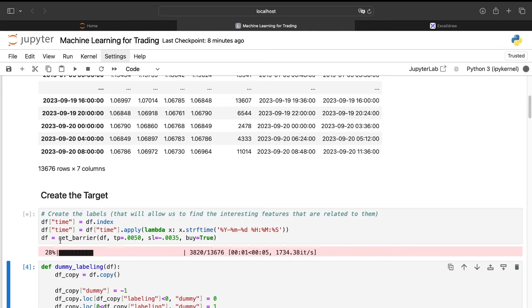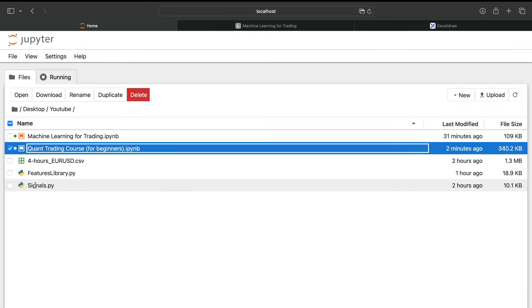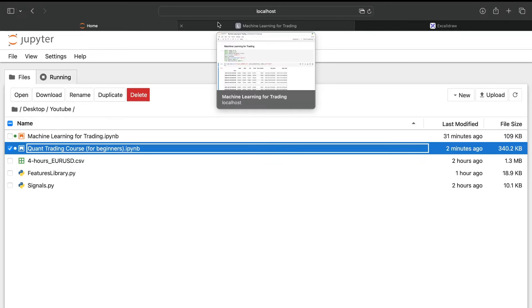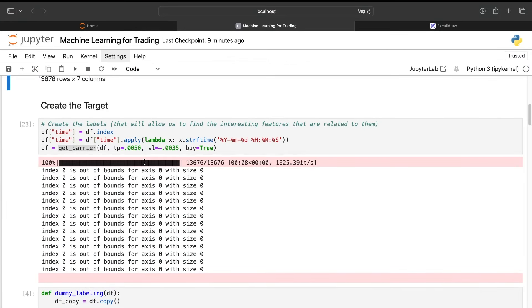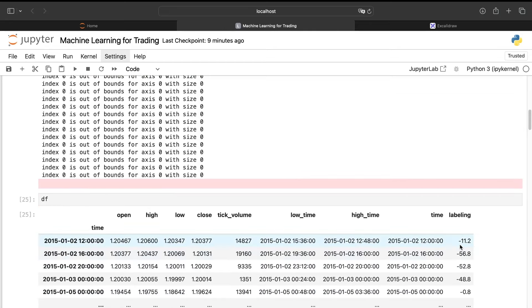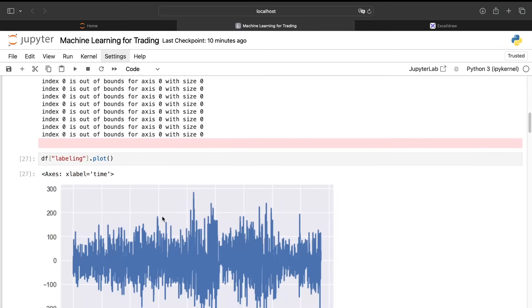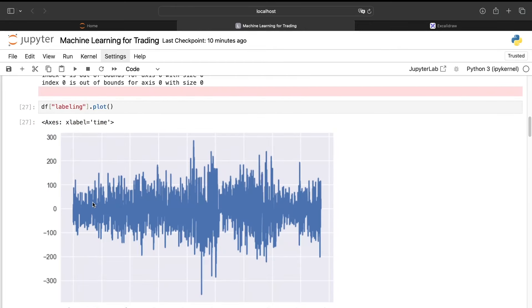This code, the get_barrier function, is given into the signal file that you will have access to when you download the code. And so it will create for us this new column labeling. As we can see we have the number of candles we needed to wait to touch the take profit or the stop loss.